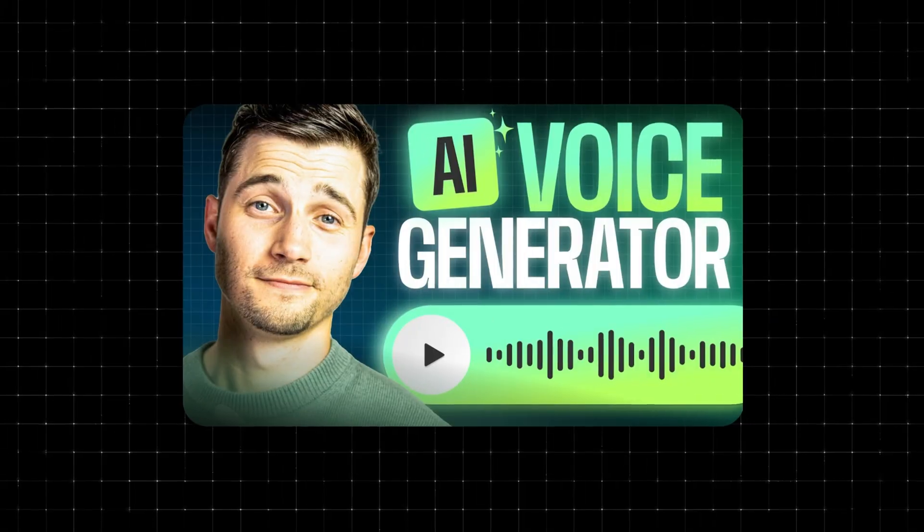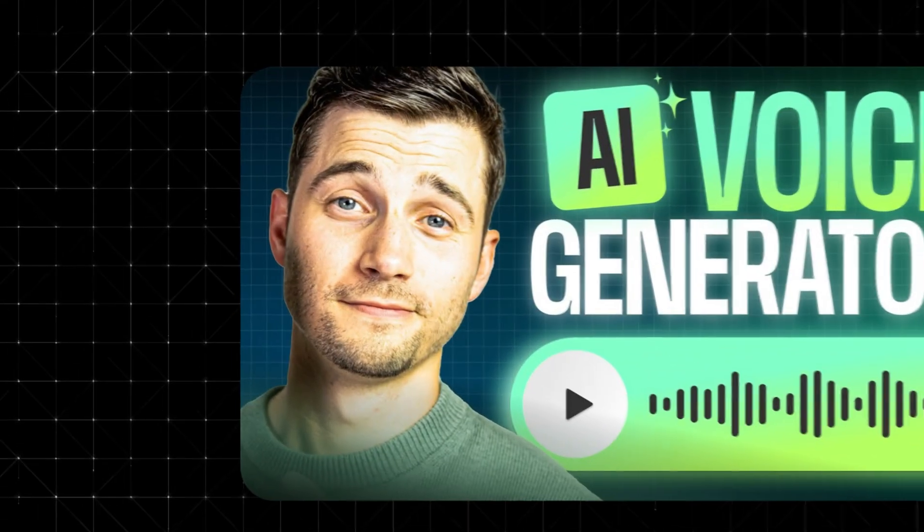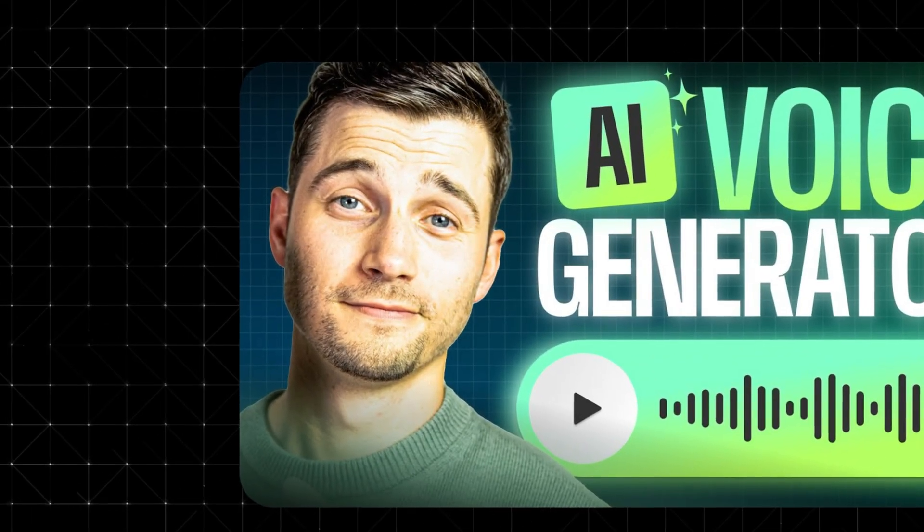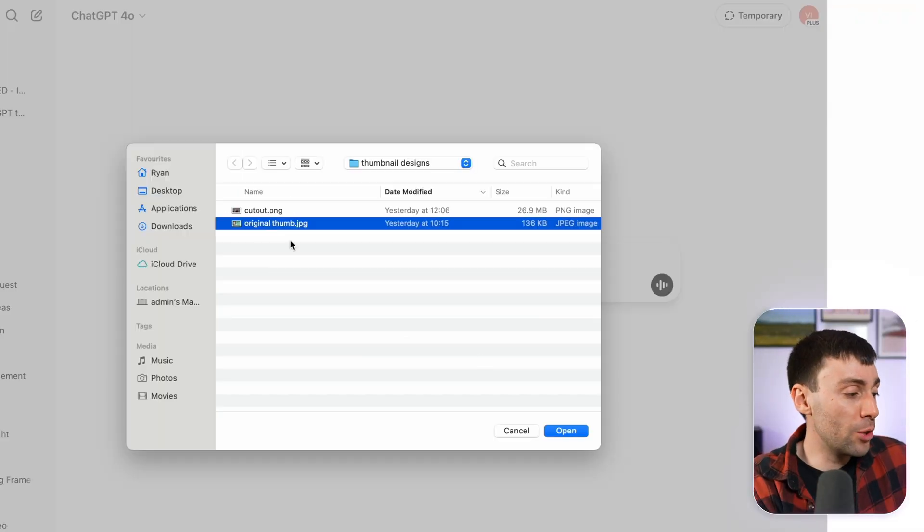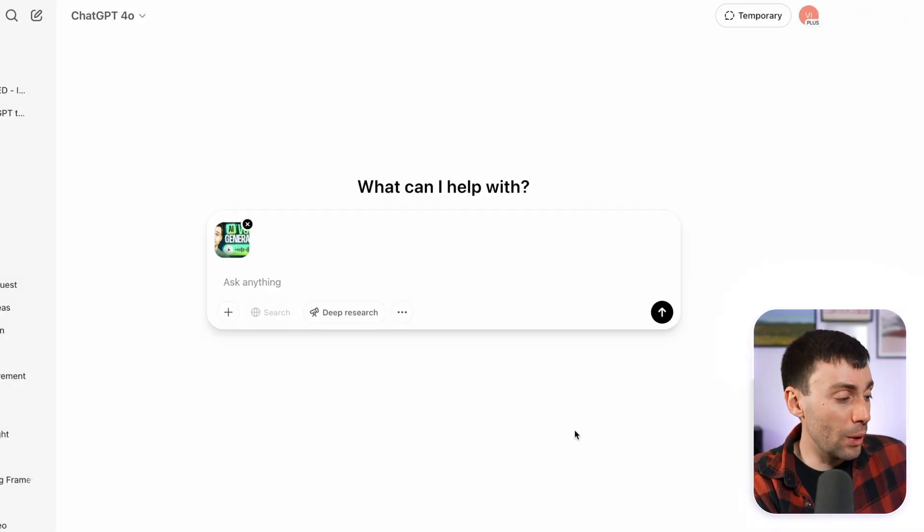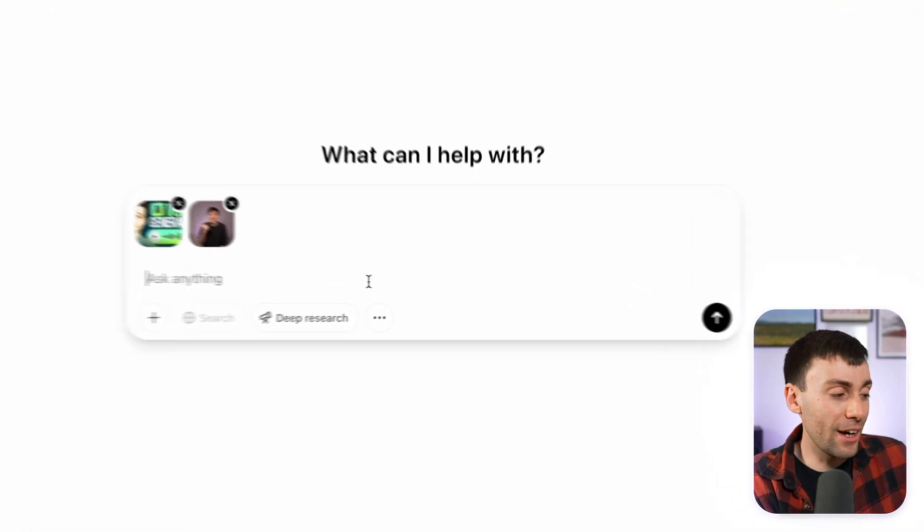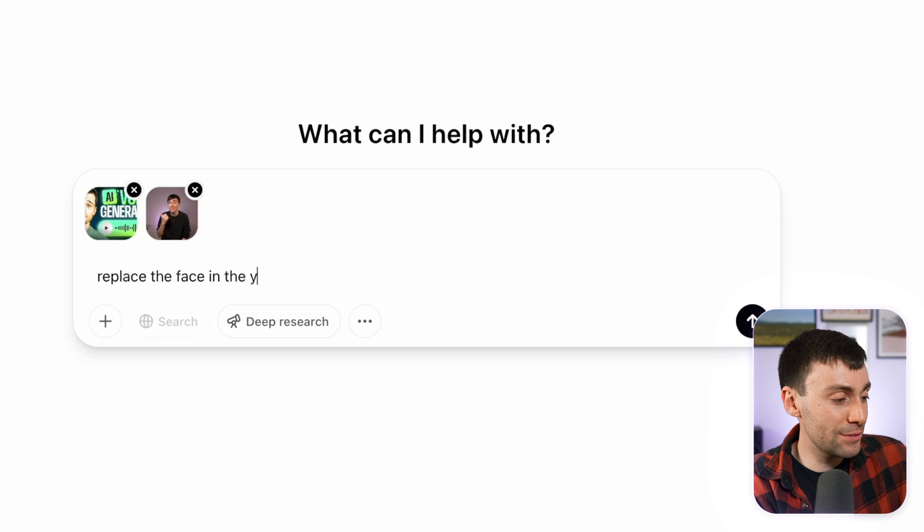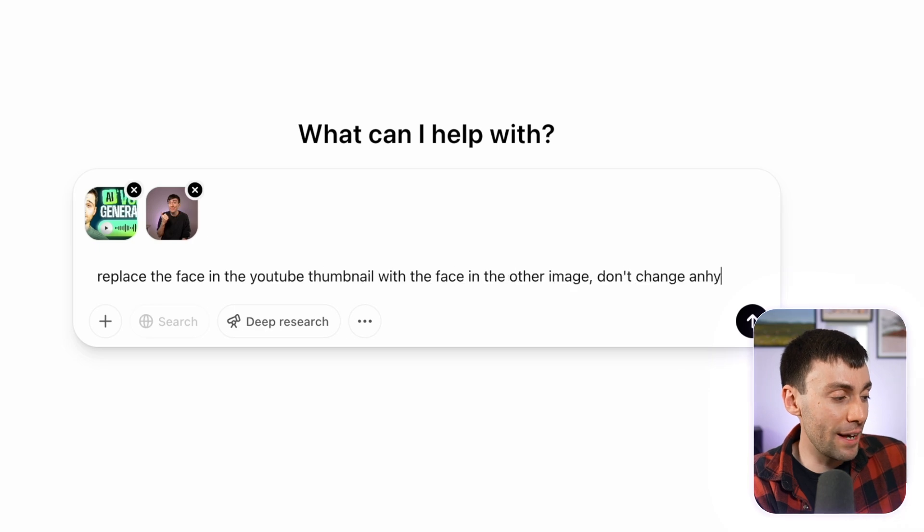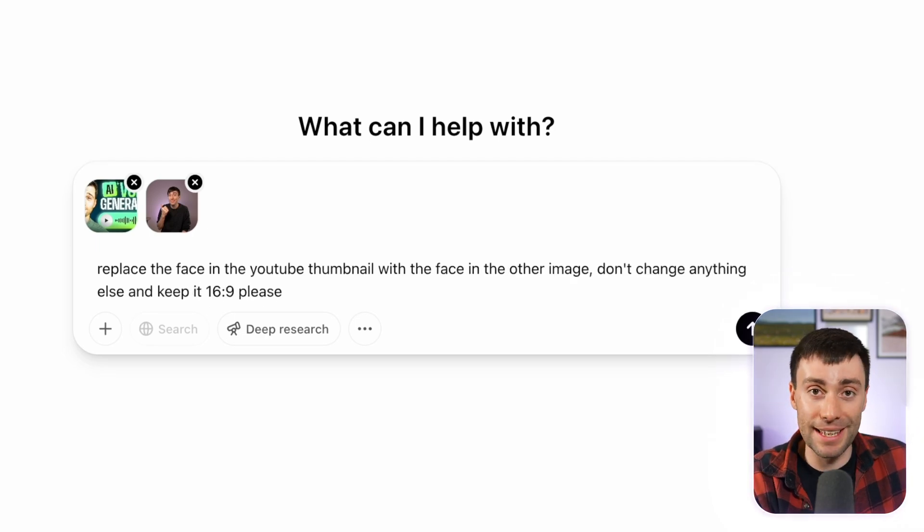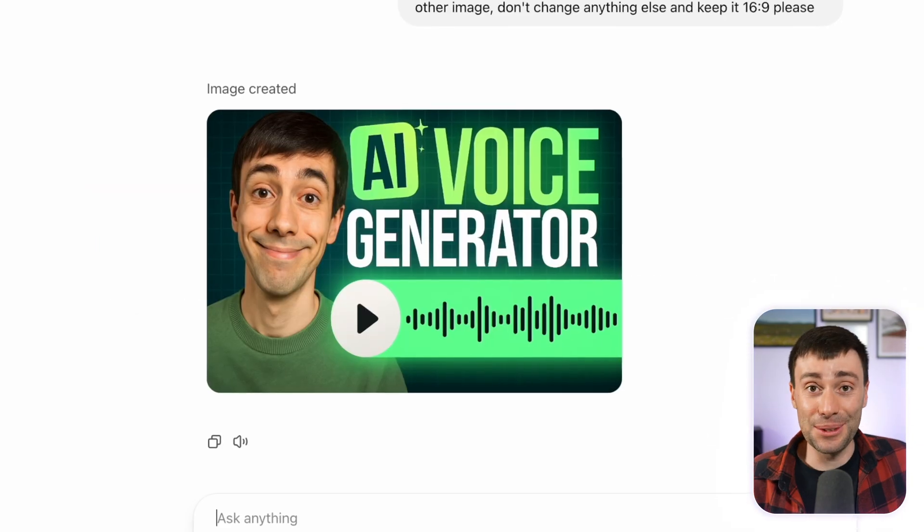I'm going to upload an older thumbnail from this channel that I want to reuse for a new video, but at the moment that original thumbnail features a different creator's face, so I'm going to use AI to replace that face with my face. All I need to do is upload an image of me with the original thumbnail and ask the AI to replace his face with my face, but keep everything else the same.